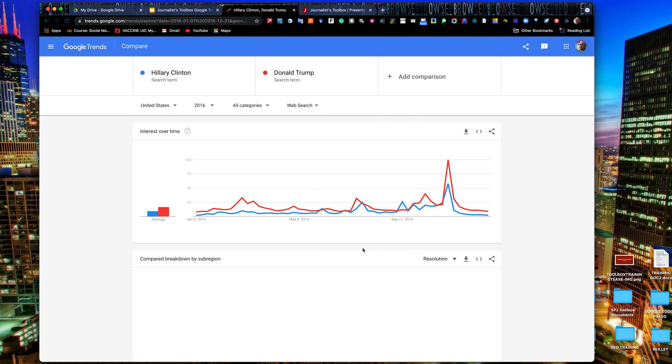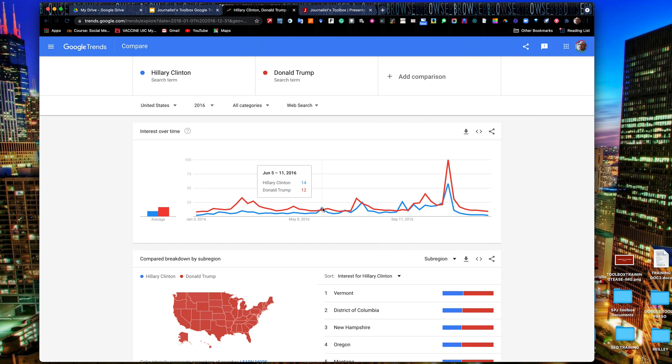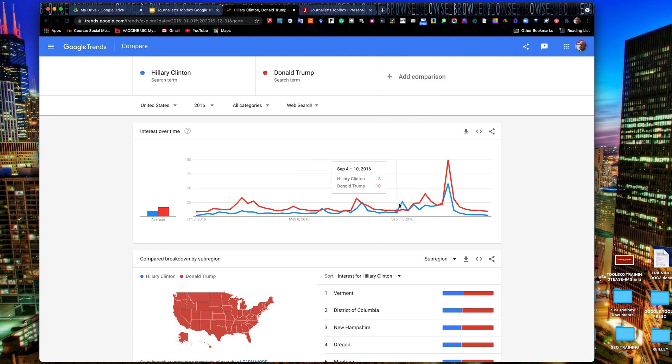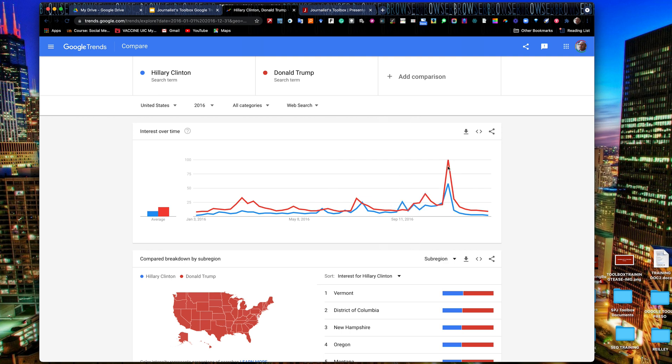And here's where we get something quite interesting. She surpassed Donald. Donald's in red. She's in blue. She surpassed Donald on June 5th through the 11th. It was the FBI investigation into the emails. July 24th through the 30th, Democratic National Convention was that week. She also surpassed him September 11th through the 17th. She collapsed at the 9-11 memorial that day. And there became an international story. Election day is over here. So the peak search was Donald on election day. And you can see Hillary scored a 58 that day. So she was just a little over half as popular in search as he was that night. And then they kind of trail off here later in November.